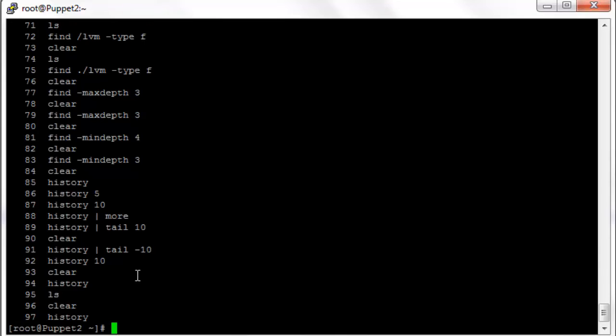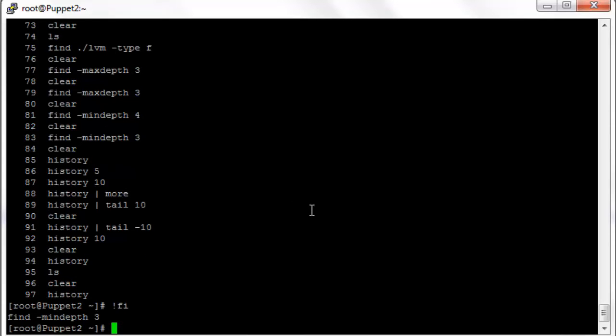If we type bang fi, it will look for the last find command, which is number 83. Bang fi is going to do the same thing as 83.